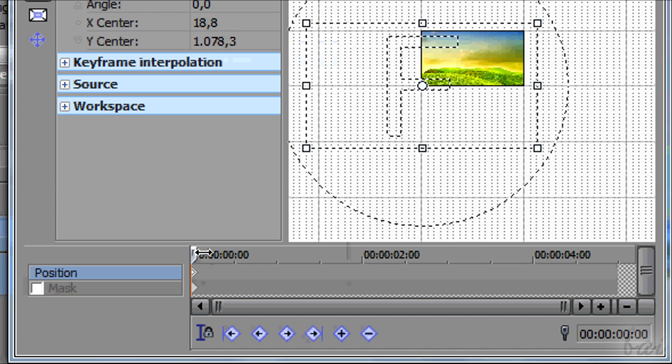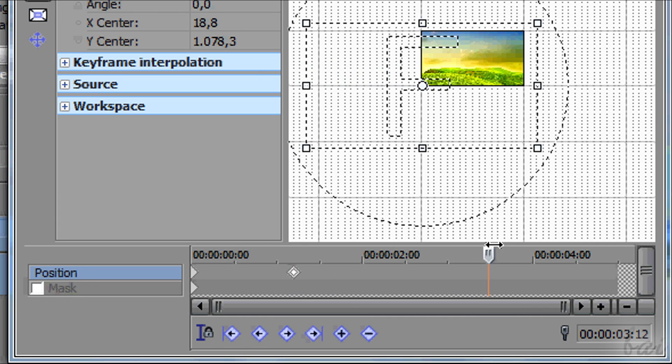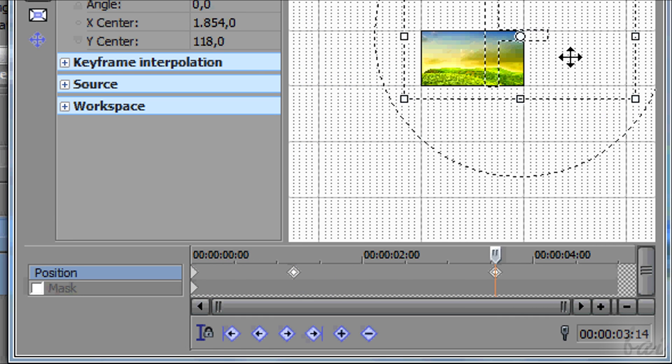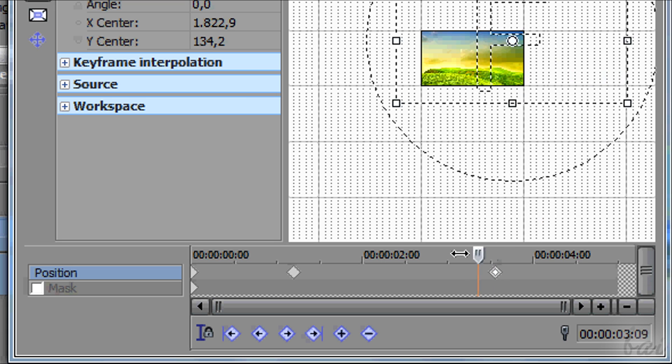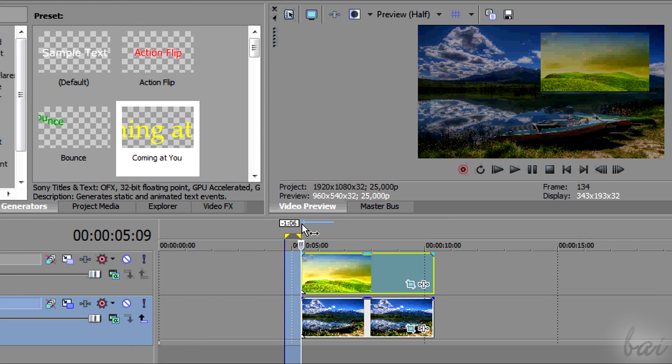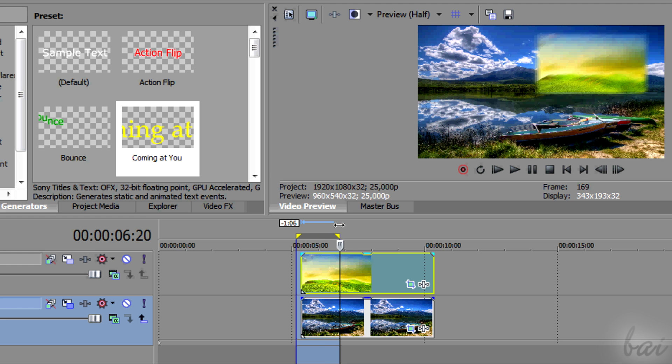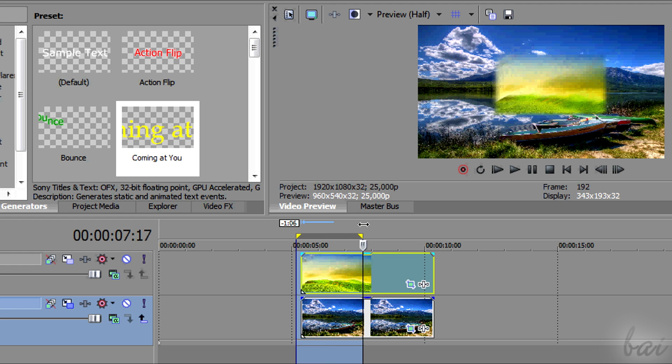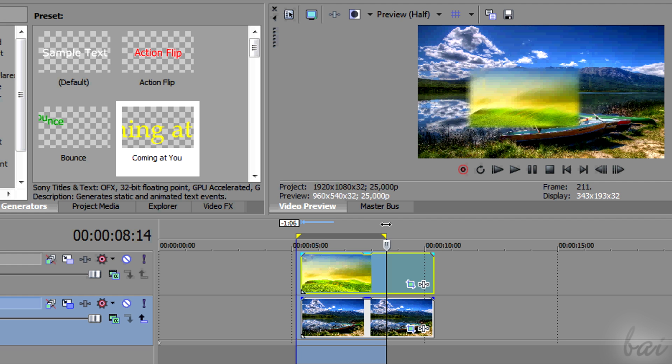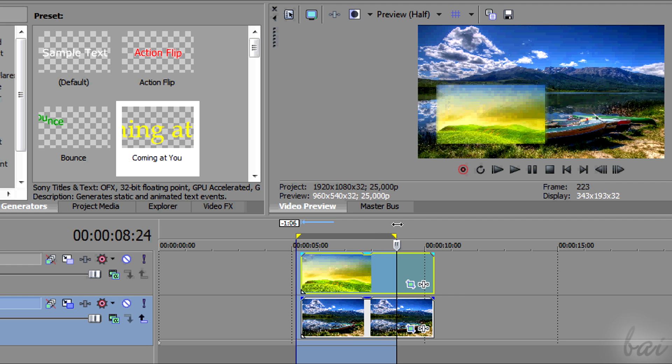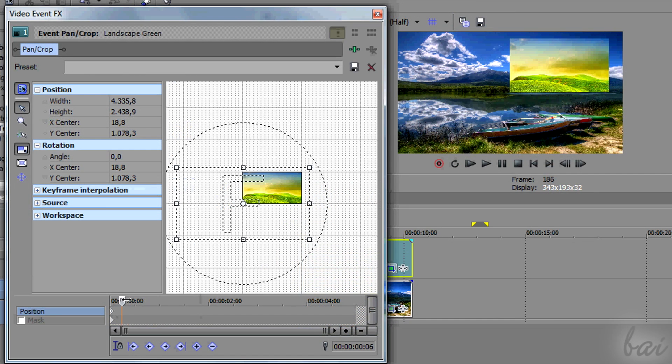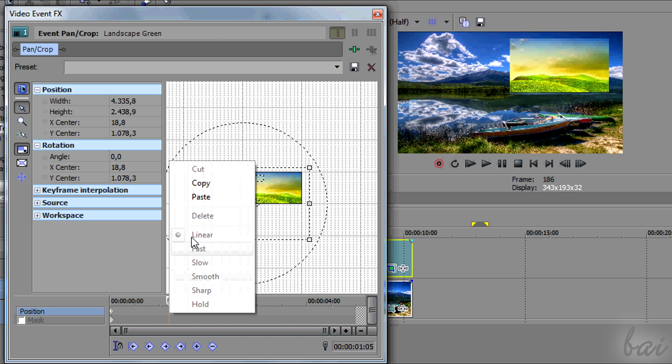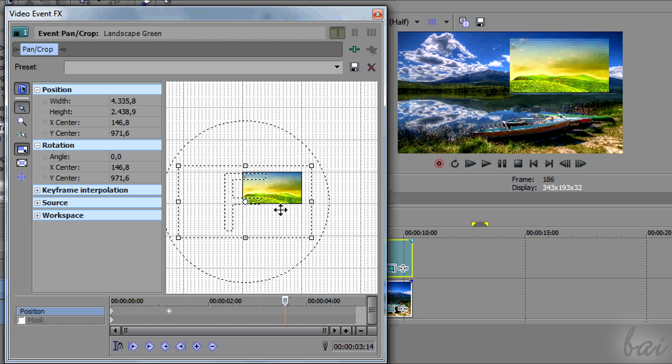You can also change the camera focus properties using the keyframes at the bottom, to apply zoom in and out in time or even motion in time. This works just like the keyframes you can find in another kind of effect. To know how to use the keyframes, watch the relative video in this guide.